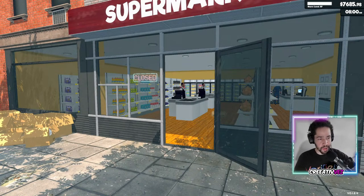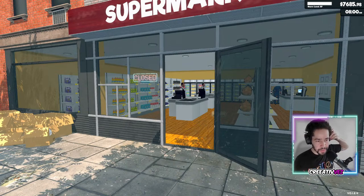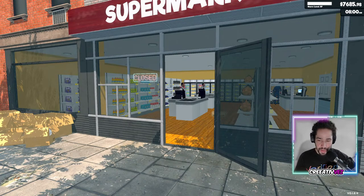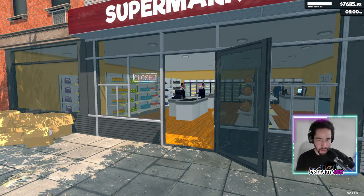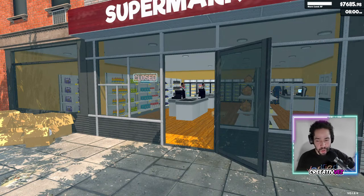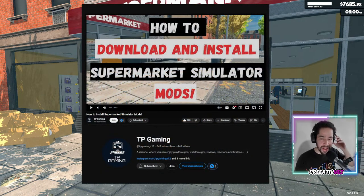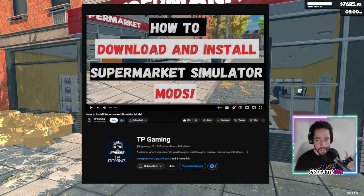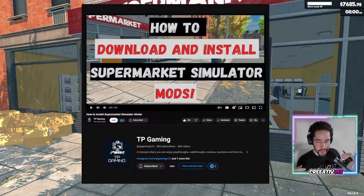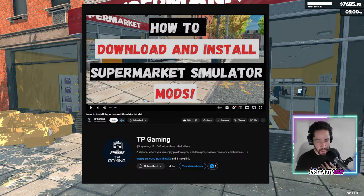Welcome back to my YouTube channel, I'm Creative, and in today's episode we are going to be playing Supermarket Simulator. In this game it's going to be a little bit different because I just downloaded a couple of mods. I'm not going to show you how to install them, but I have a good friend of mine, TP Gaming, that made a video about this a couple of days ago, so the link is going to be in the description down below on how to install these mods.